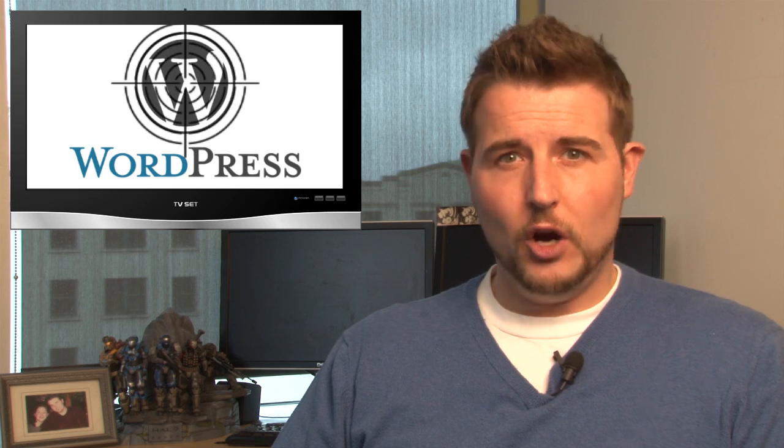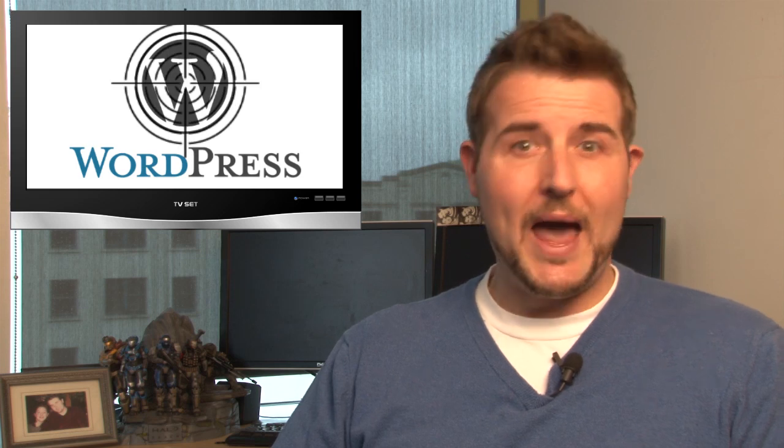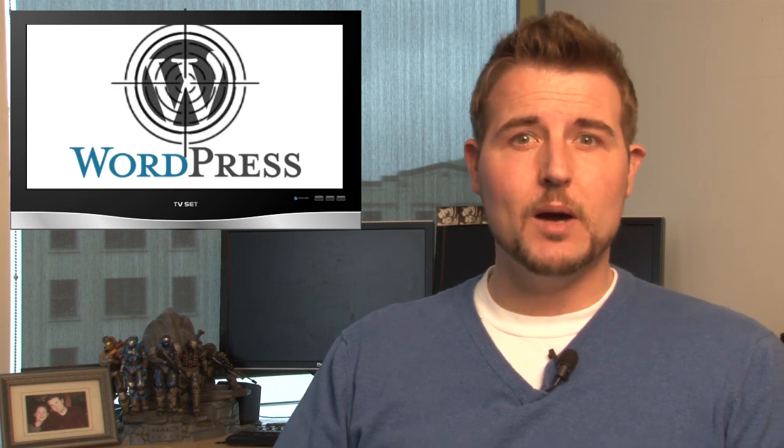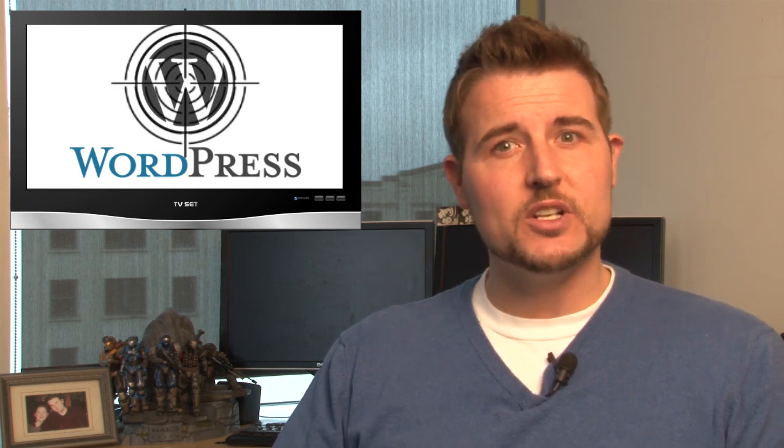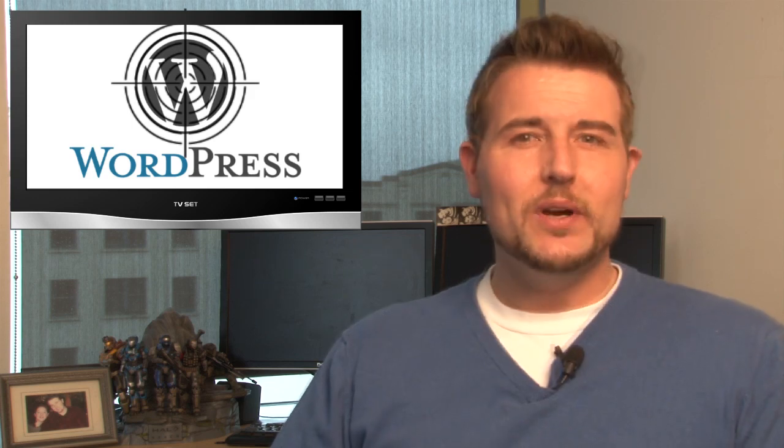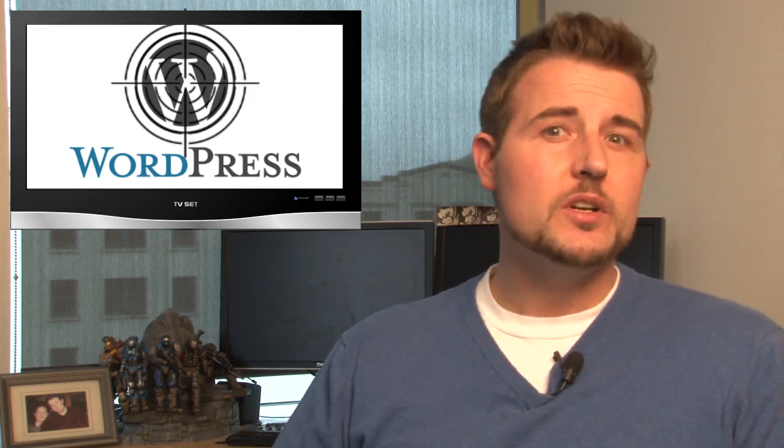Now, WordPress is an often-targeted package simply because it's very, very popular and has occasionally suffered from vulnerabilities. So if you're a WordPress administrator, be sure to update the package regularly, don't use the default admin username, and be sure to use strong passwords.